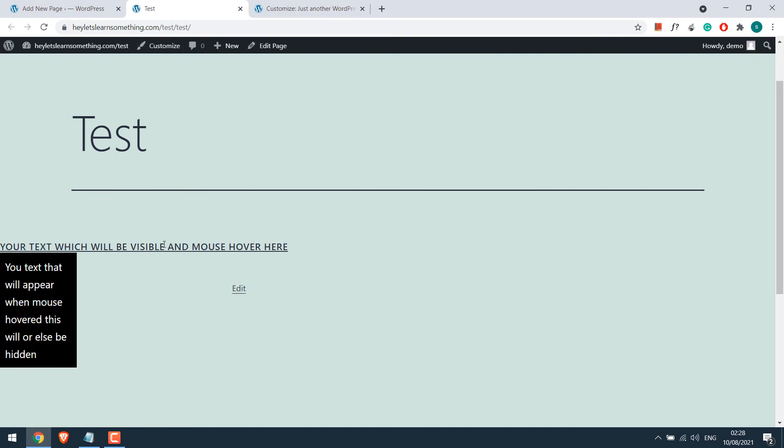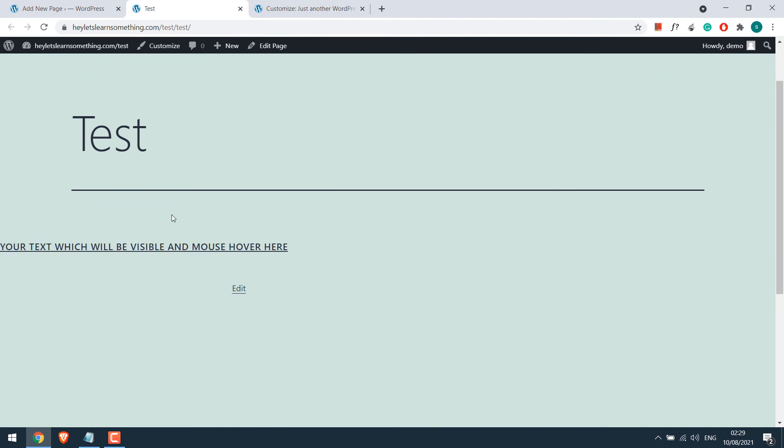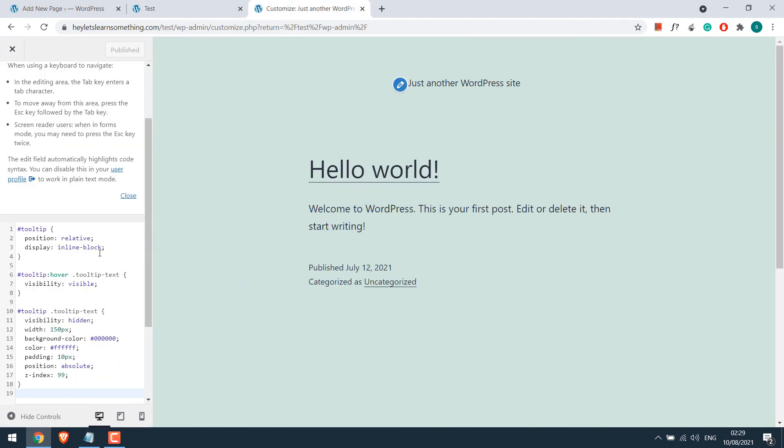Now each theme will be different on how things work. For example, if I want to move this to right, I will have to add in some CSS.